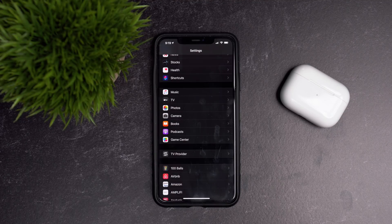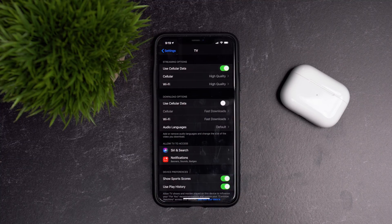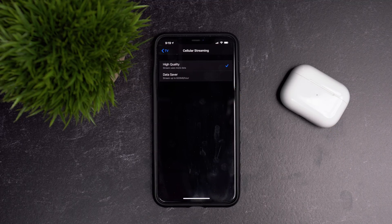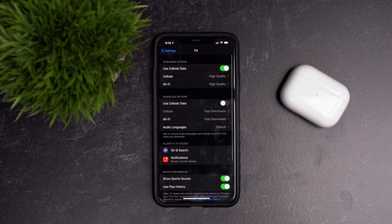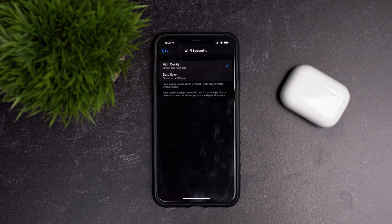The last major feature has to do with the Apple TV app settings. If you go into the Apple TV app settings, you now have different options for streaming and download. For cellular streaming, you can choose high quality which uses a lot more data, or a data saver plan that streams up to 600 megabytes per hour. For Wi-Fi streaming, the data saver plan has been raised to one gigabyte per hour.